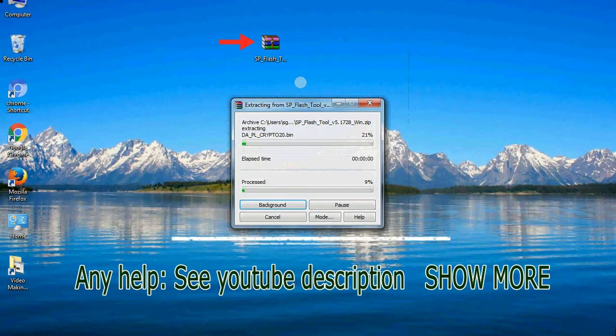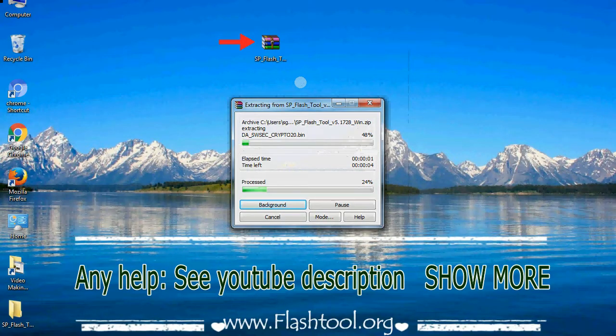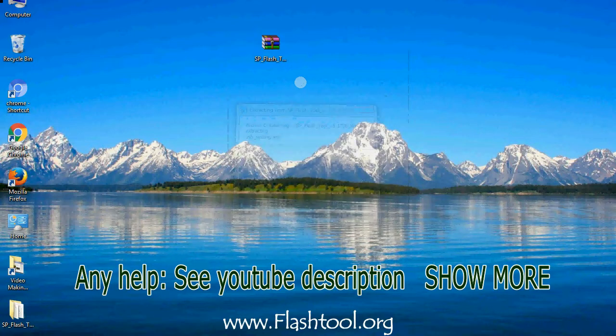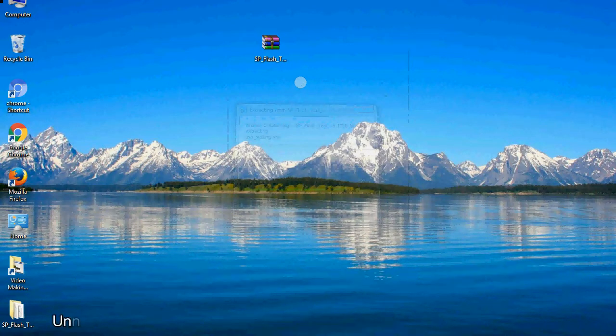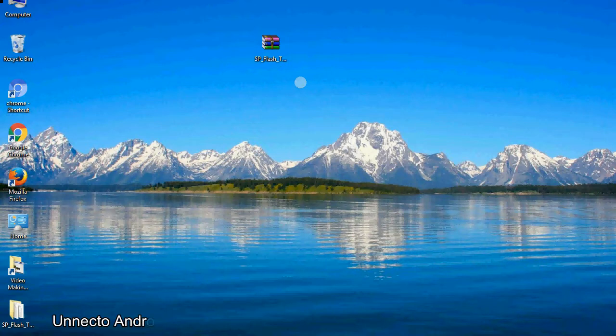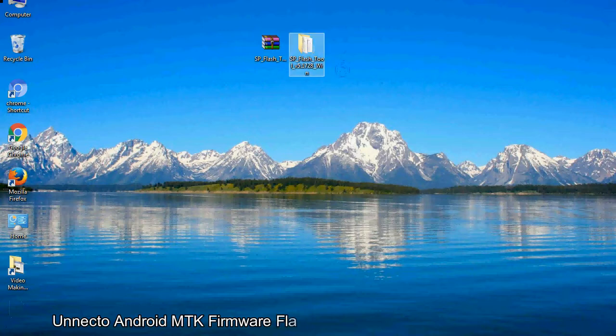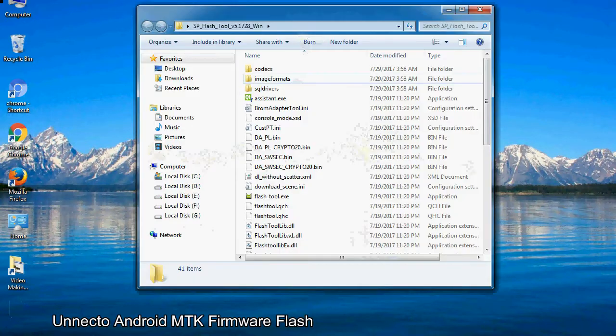Unzip smartphone flash tool. You will get the following folder files.